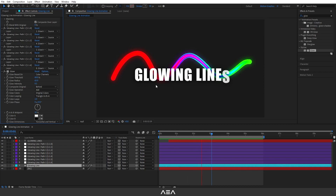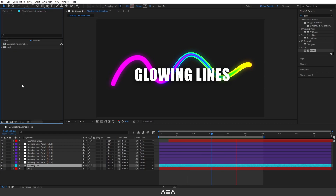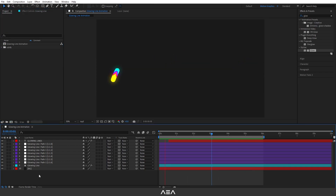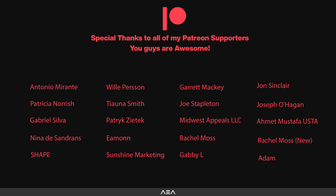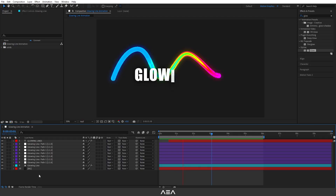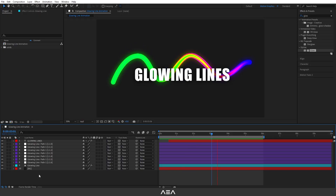Looks pretty nice! I hope you guys enjoyed this tutorial. If you have any questions, let me know in the comment section. Thank you so much for the support — I'll see you guys in the next one. Peace!